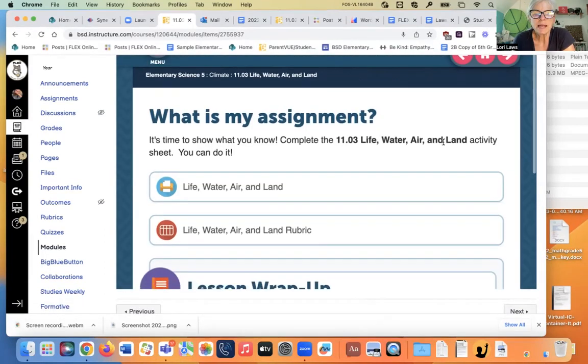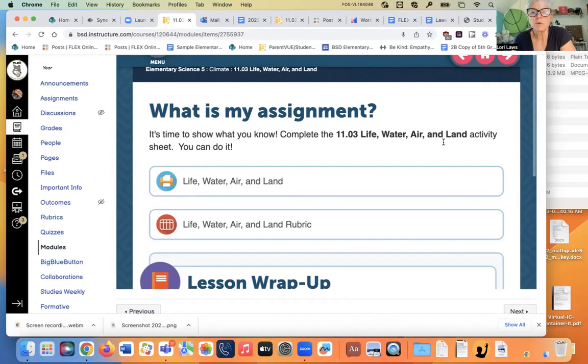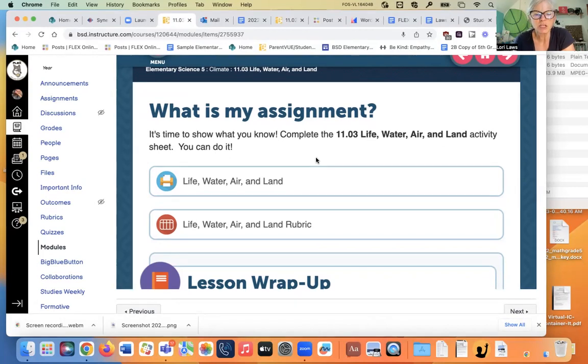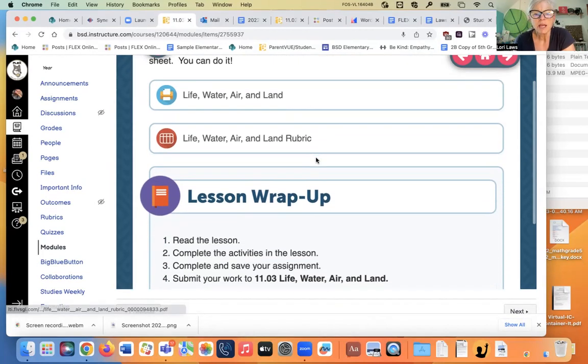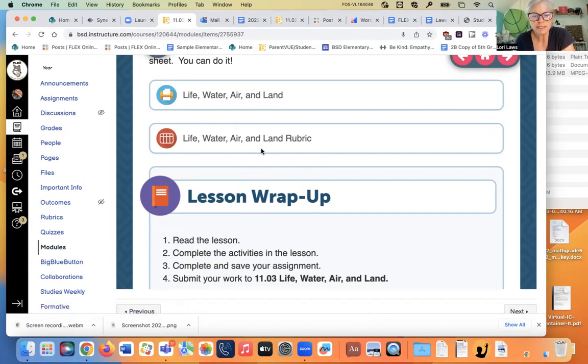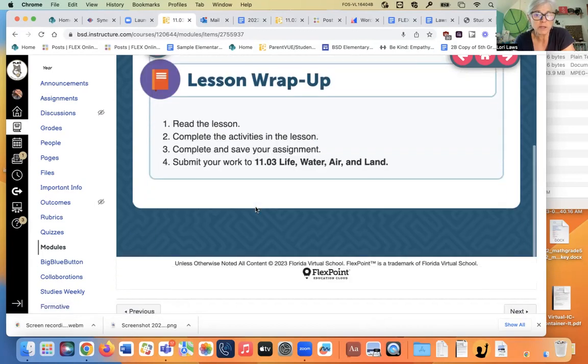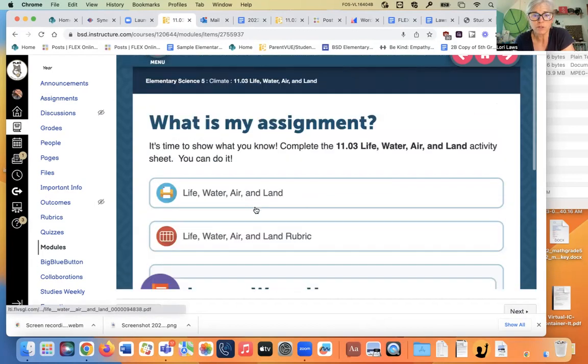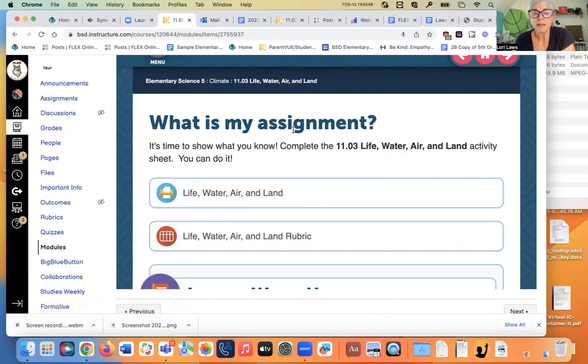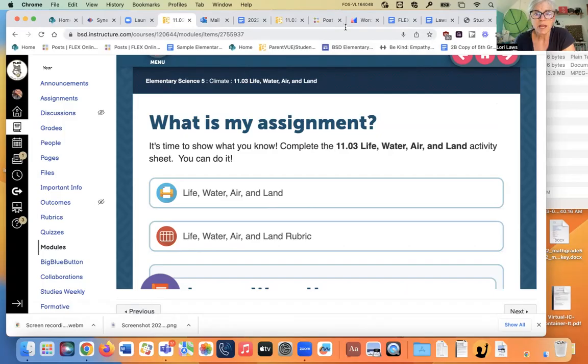Here we go. What's my assignment? It's time to show what you know. Complete the life, water, air and land activity sheet. You can do it. You do not have to do this one. This is not due. You don't have to do it. But if you want to do it, you can have extra credit for doing it. And then tomorrow's assignment 1104 is the one where you're going to do the quiz at the end. And that's it for science for today, my friends.